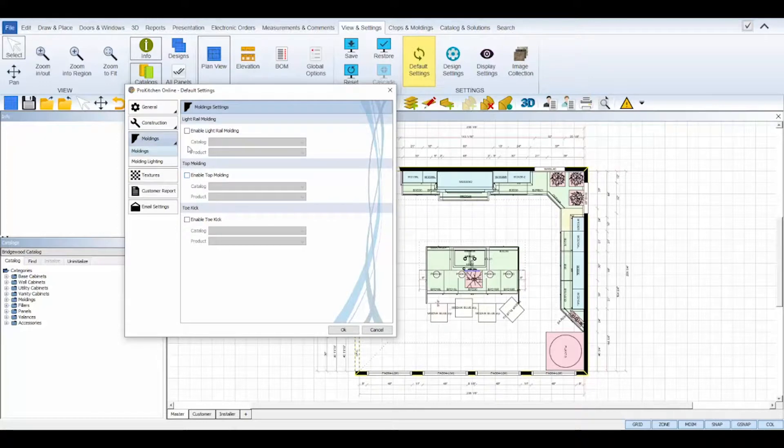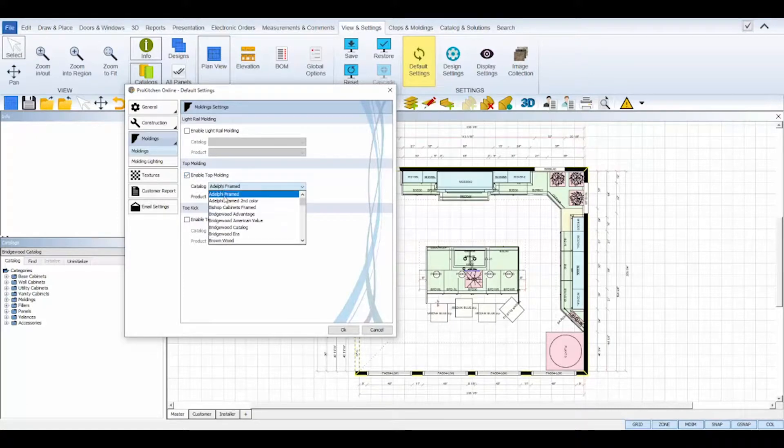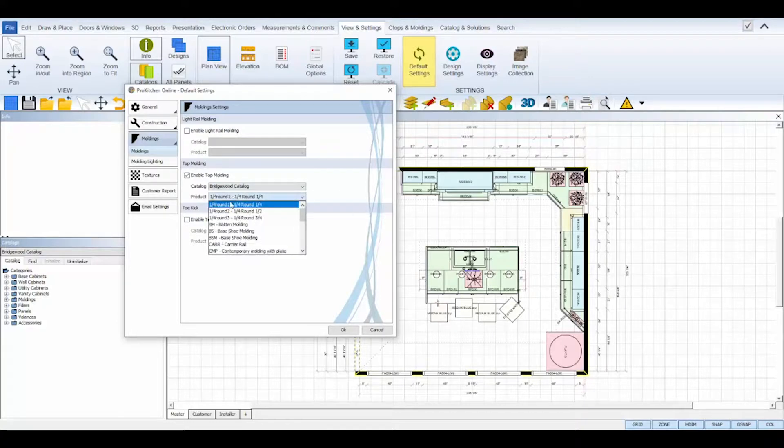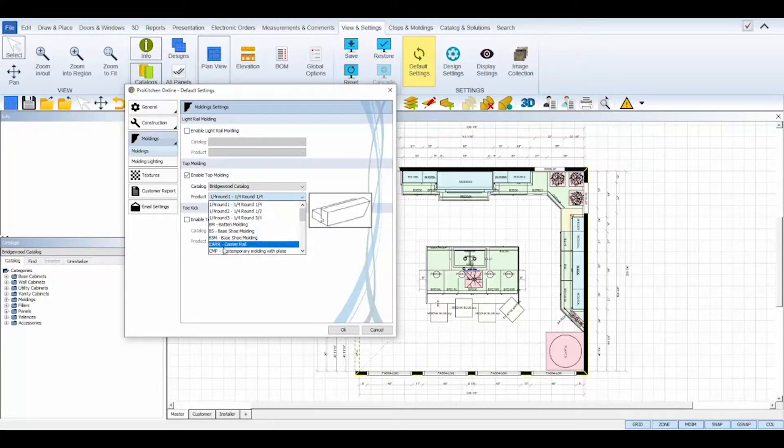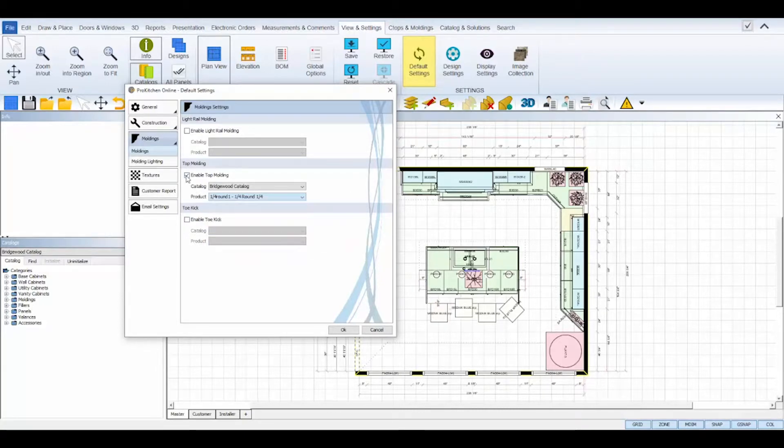The moldings tab lets you enable default molding selections and molding lighting. Check the box to enable an option and then select your catalog and product. You can only pick one catalog as the default but you can change the molding settings in your design settings for each individual design as needed.